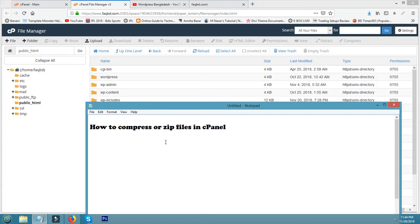From cPanel, or you can extract or uncompress from any cPanel. Thanks for watching this video. Bye.